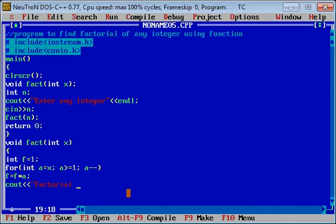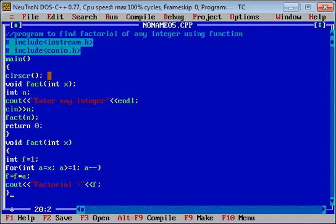Factorial is equal to — इसकी value आ जाएगी, जो f है. और यहाँ पर यह definition of function end हो जाएगा. हमने एक user-defined factorial के लिए function बनाया.